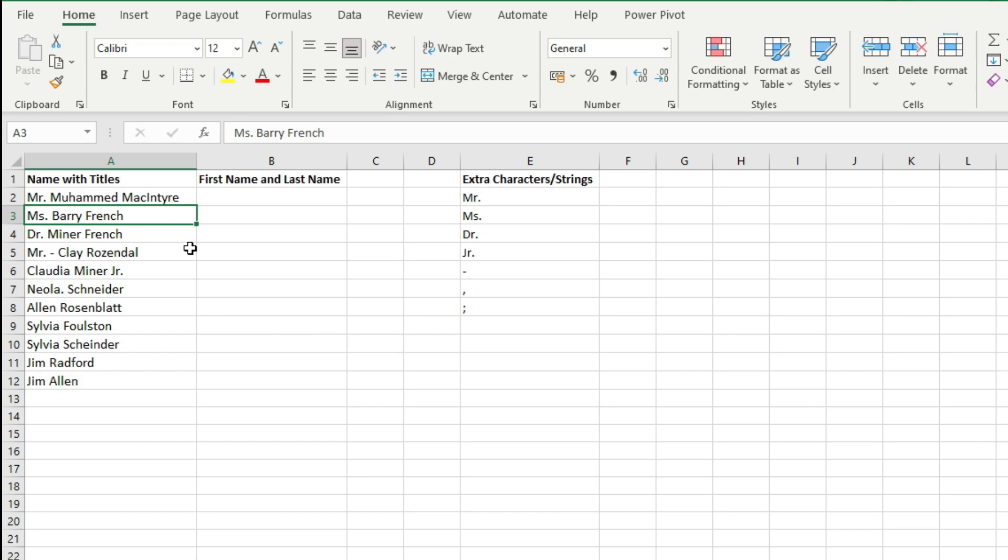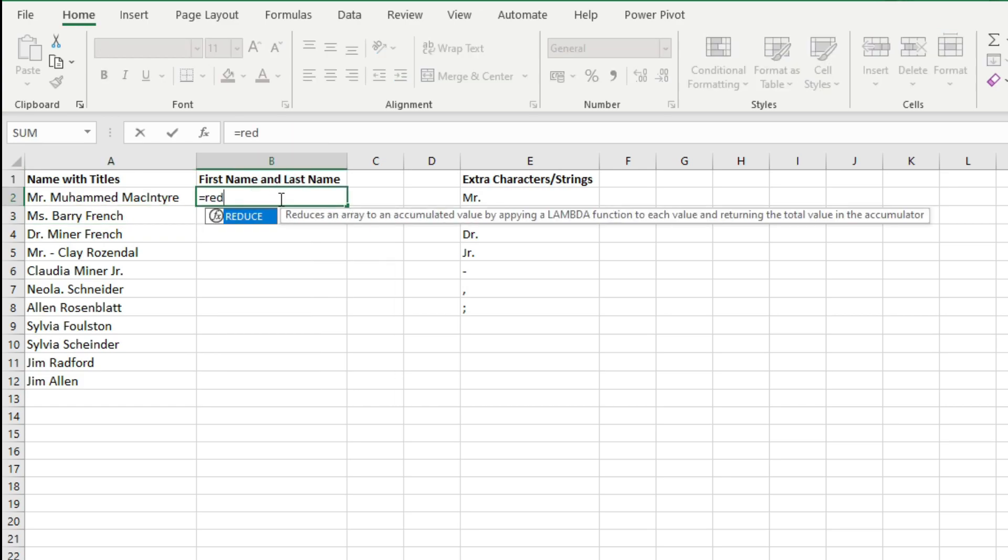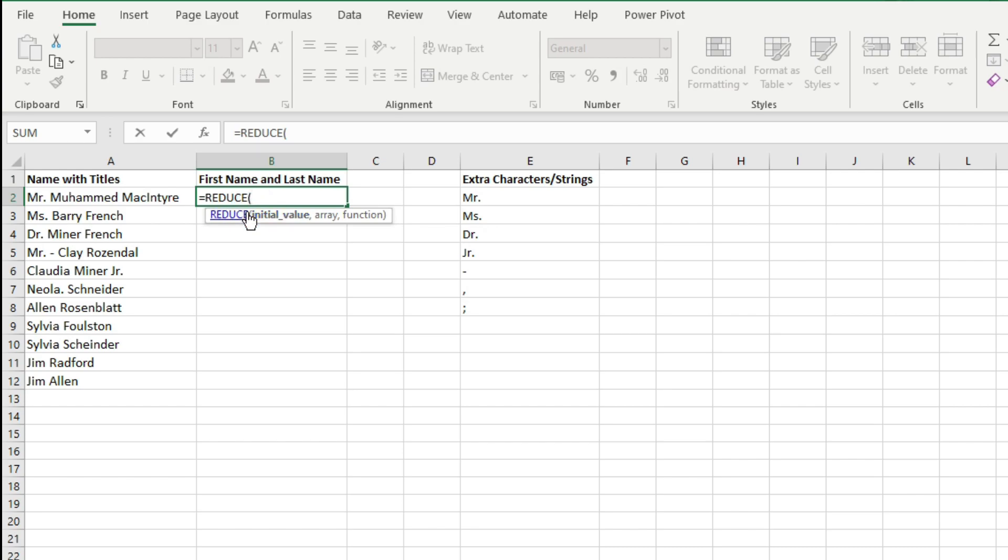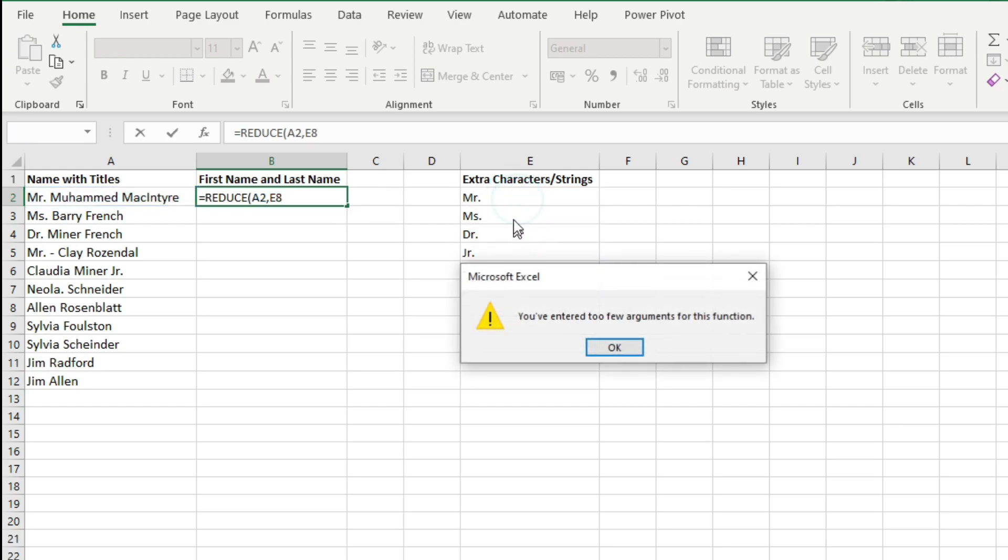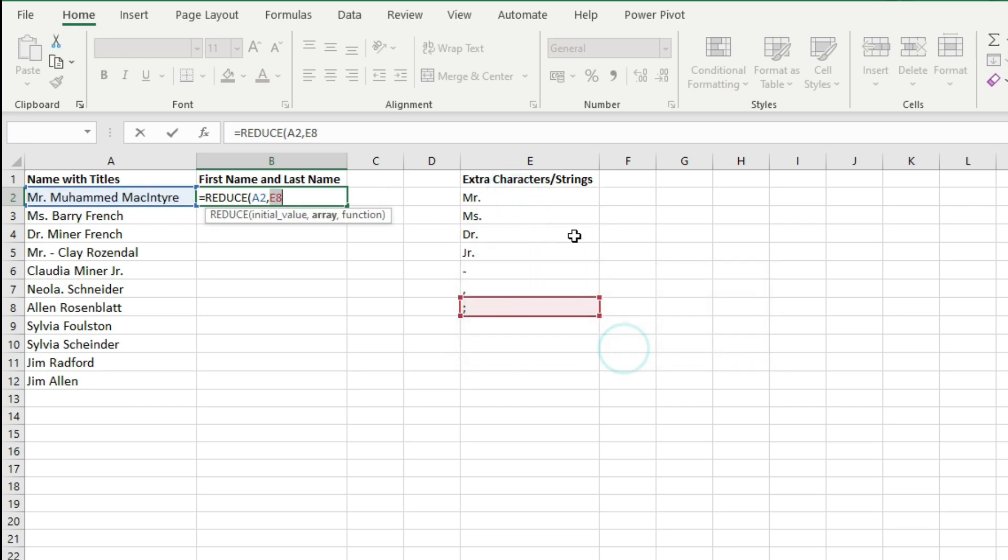But you can also use a dynamic approach. The dynamic approach is to use REDUCE function. So let's use the REDUCE function here. The REDUCE function is a Lambda helper function which takes initial values and an array and a Lambda function and makes a calculation based on those declared parameters. So the initial value is this value here. The array is these extra characters which are there in your text strings.